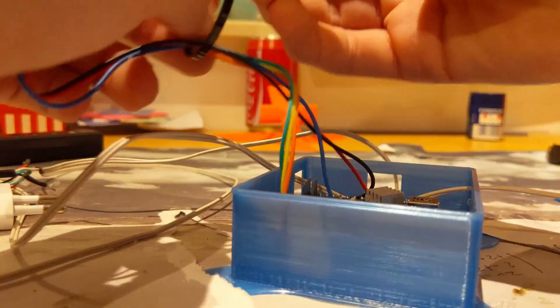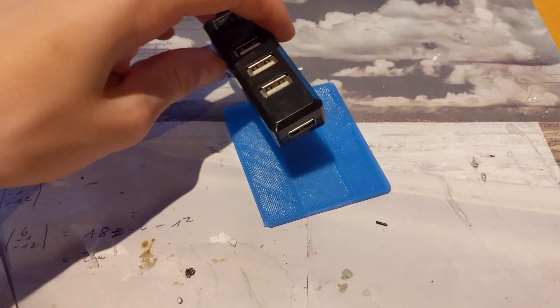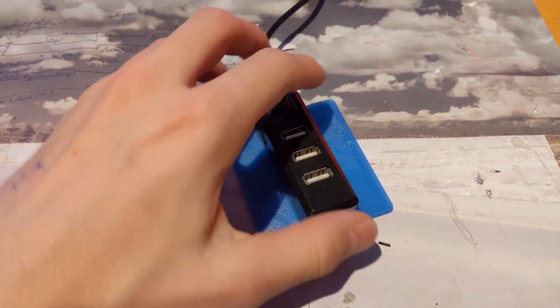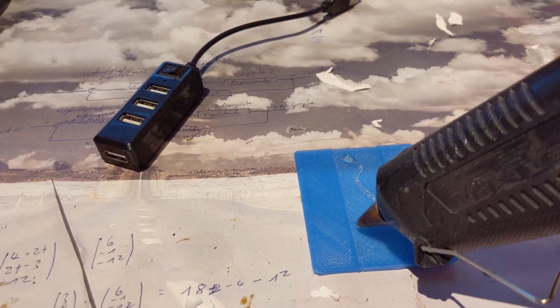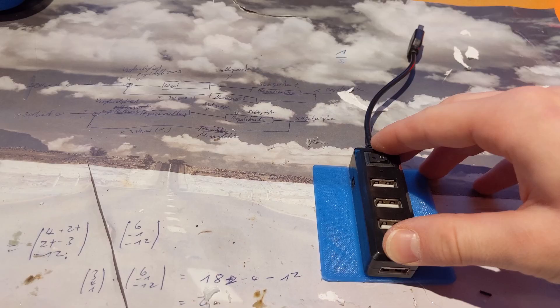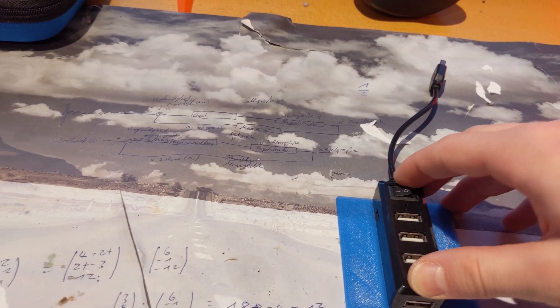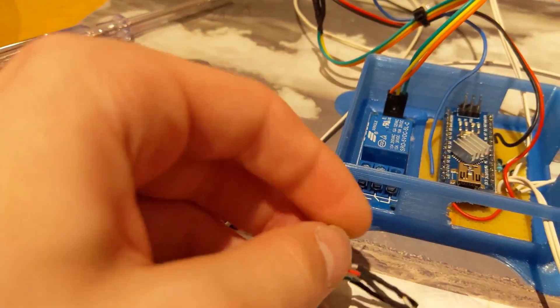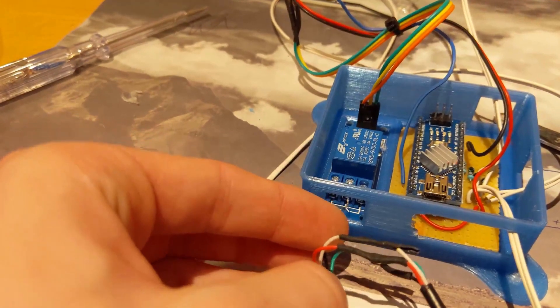After that, I zip-tied the cables from the relay and I glued the smaller USB extension to the top plate of the box. I cut the big USB extension and took the ground pin.